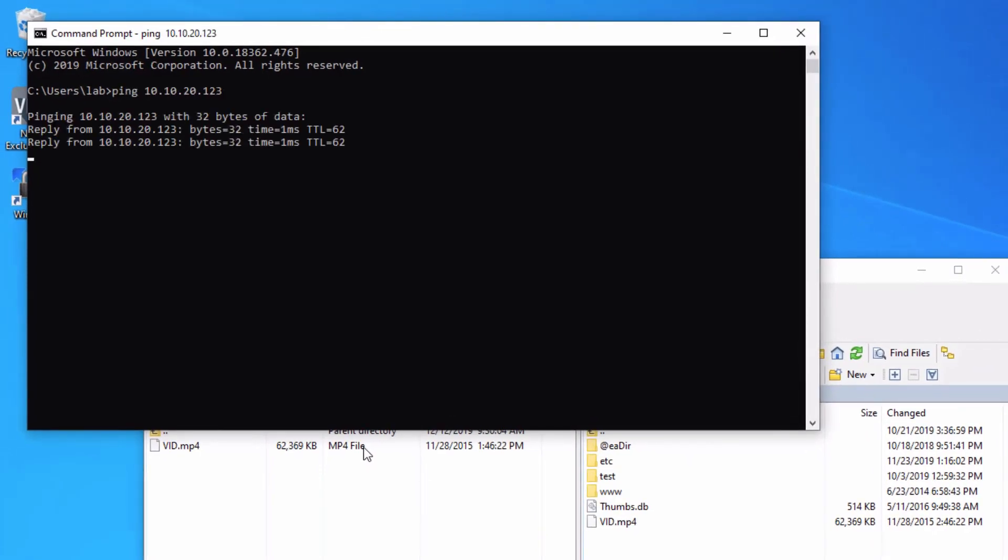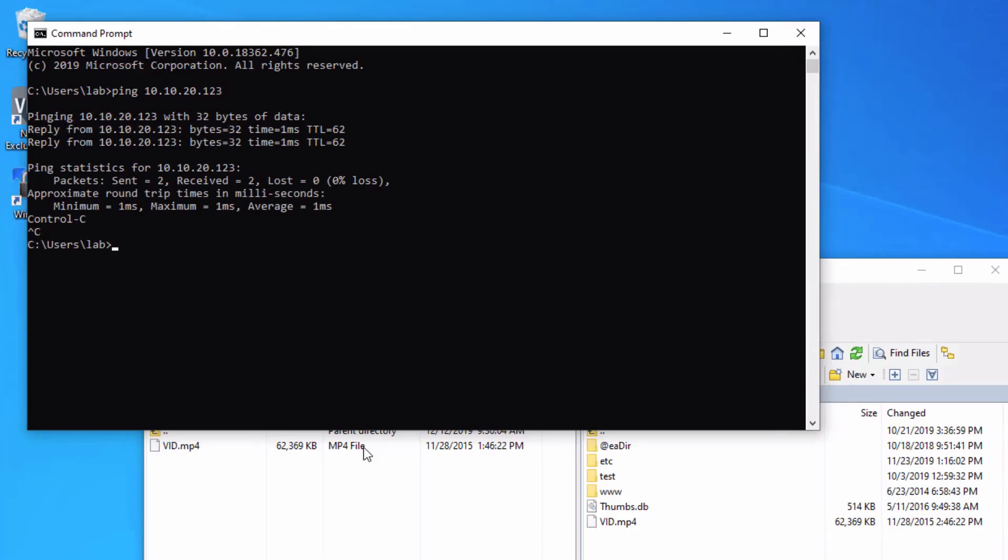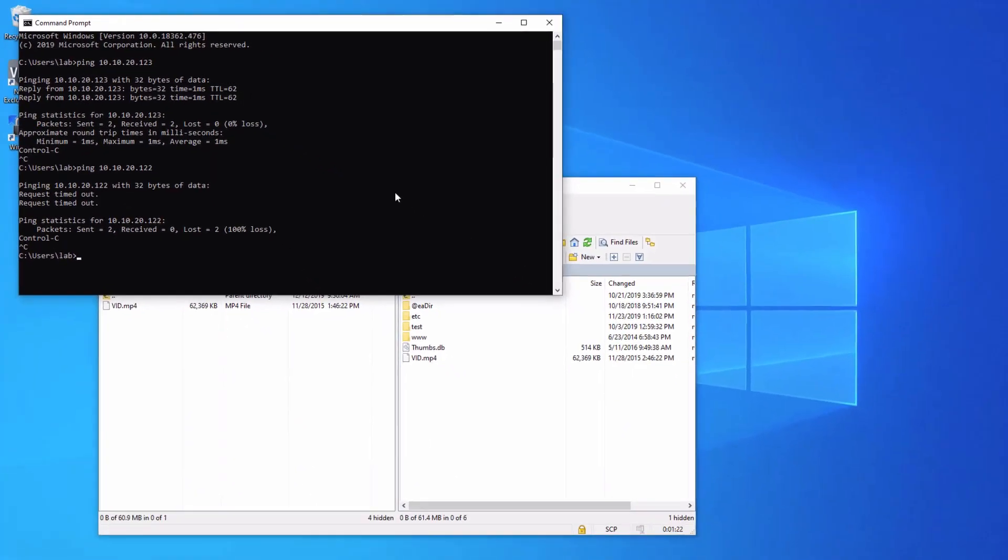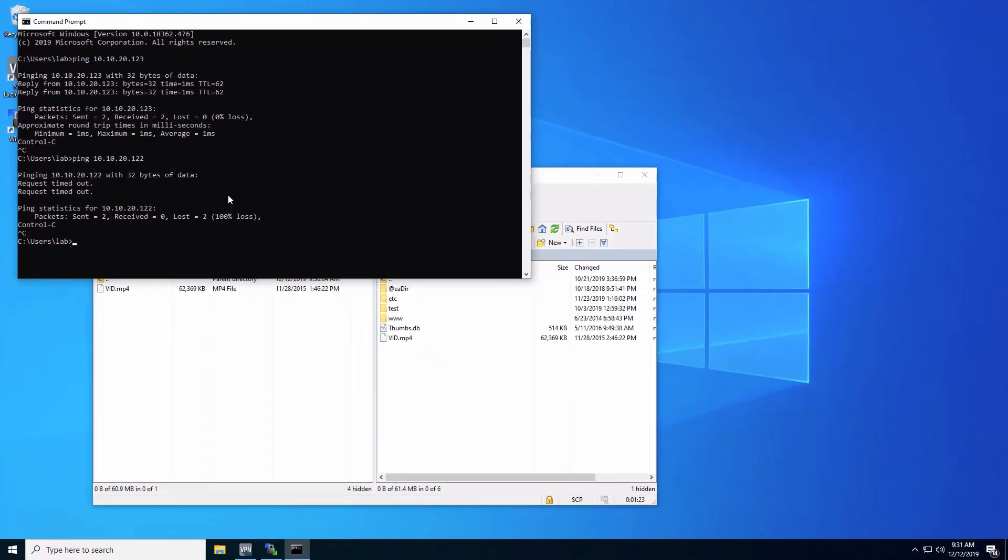But we can't reach another server. I do have that server 122, and we can't reach that because we set up that security policy to only allow access to the .123 IP address. So that server. Let's go ahead and jump back to the J-Web interface to perform a few verification tasks.